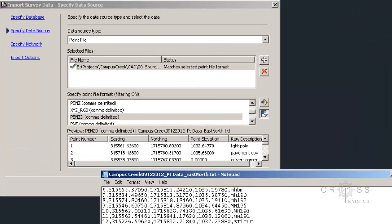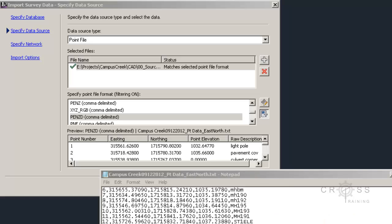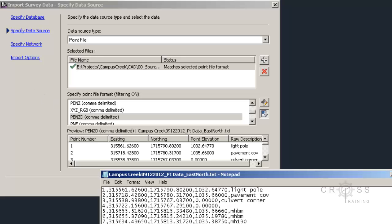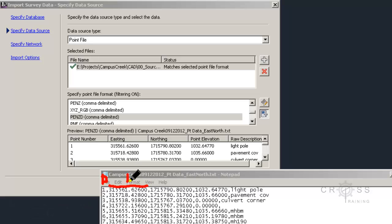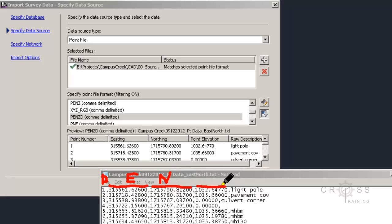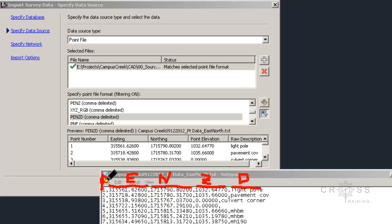If we recall from an earlier tutorial, the first value is the point number. The second part is our easting, kind of like our x direction. The third value is our northing, kind of our y direction. Then this is the z-elevation, and this last part is the description. So we have P, E, N, Z, D, and this is how I always remember this.